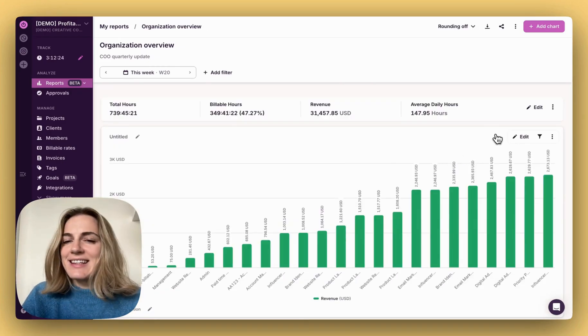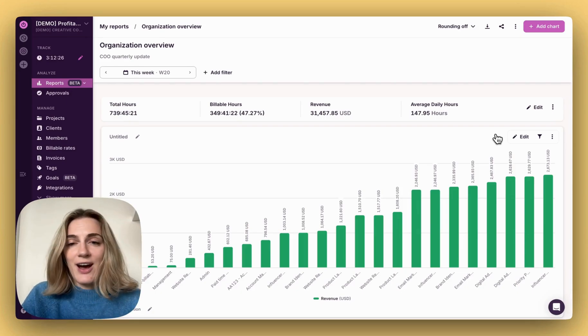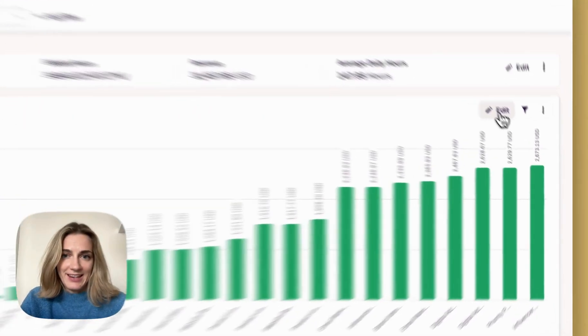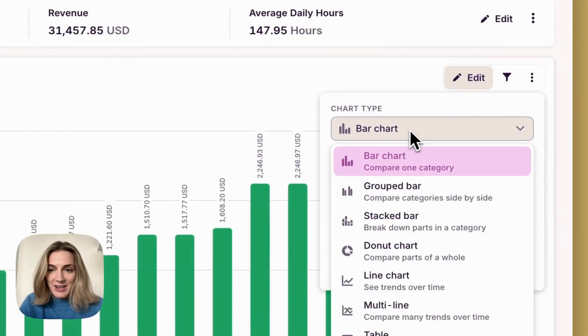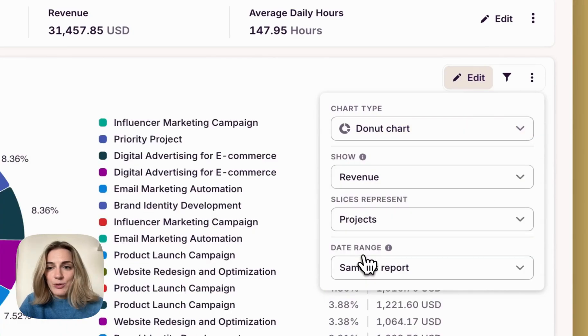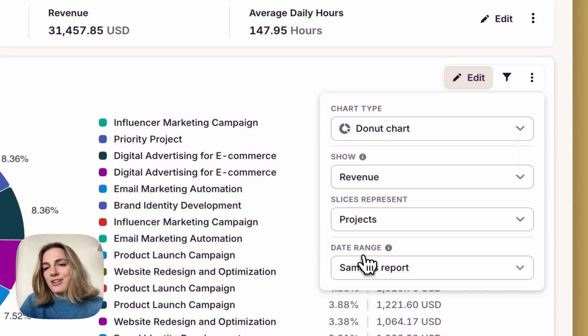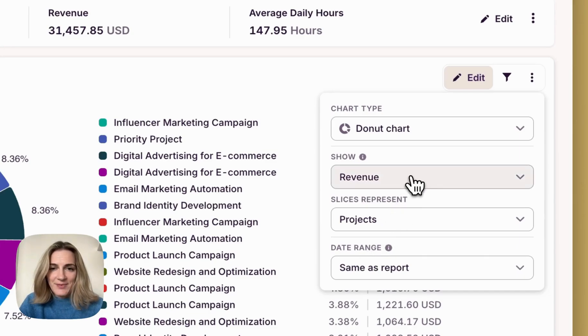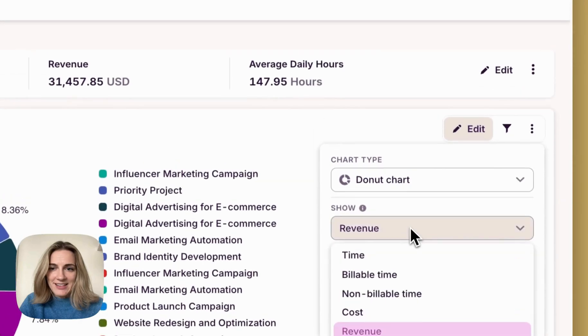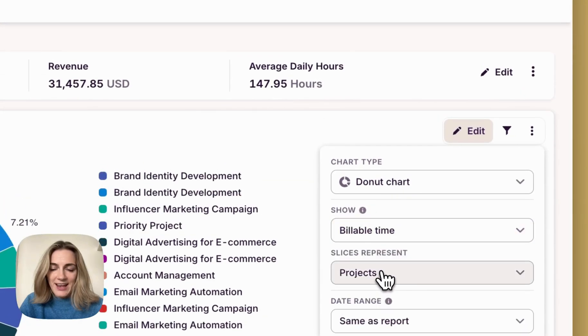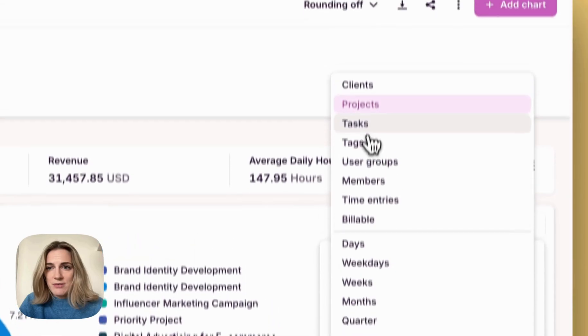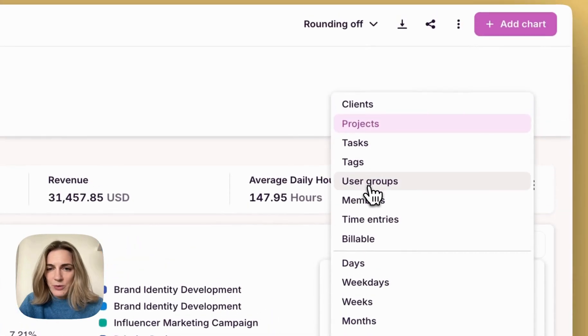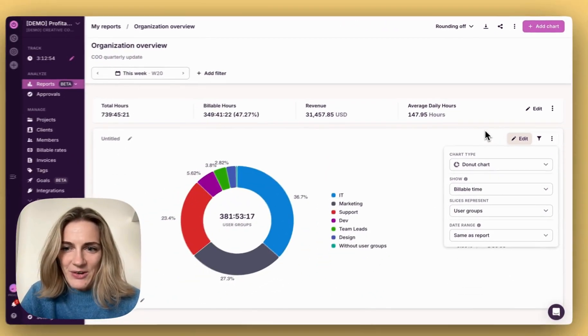Select exactly what data you want to display and how you want to present it by clicking edit and changing your chart type, and selecting what is shown and what the bars represent. Let's say I want a chart that shows how much billable time we spent per team. Here I will add billable time. And under slices represented, I will choose user groups, which represent teams. Here you go.